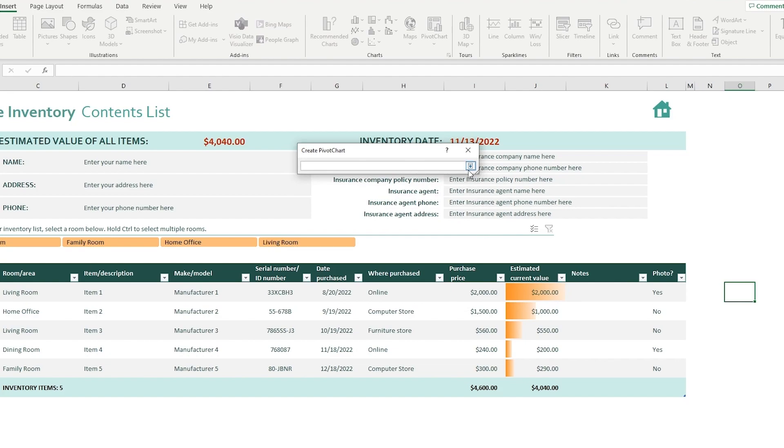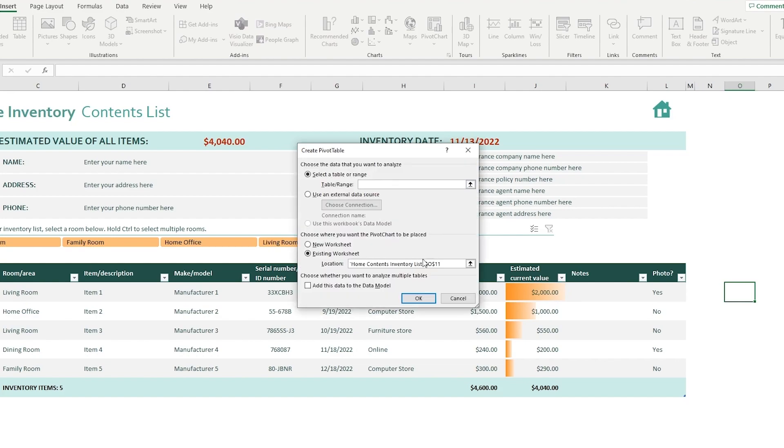Now after you do that, all you need to do is add this data to data model. That totally depends on you. And again, make sure that the table range is correct because table range is what matters most.